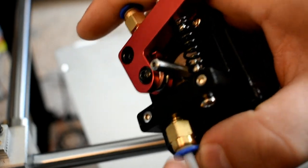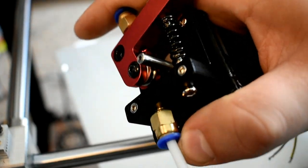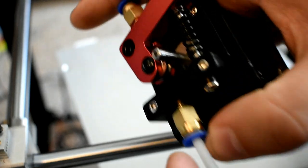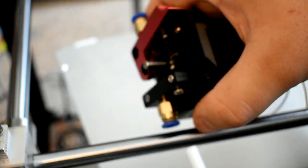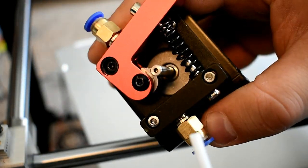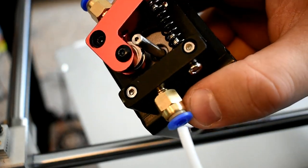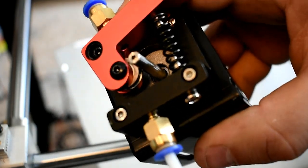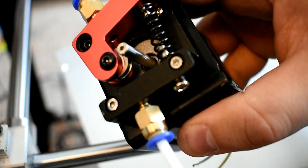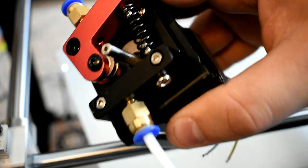The tube simply pushes into the connector, and to pull the tube out, you simply depress the flange and pull. Tensioning against the extruder gear, which I've taken out for this, is accomplished using a bell crank and a spring.